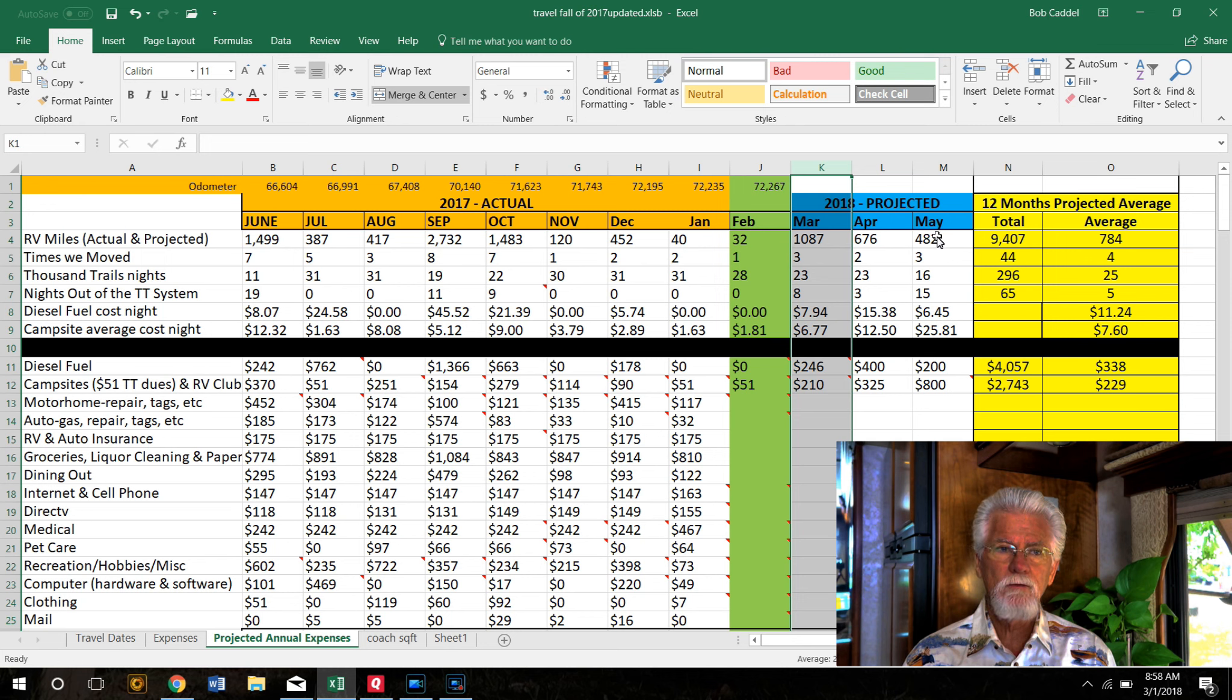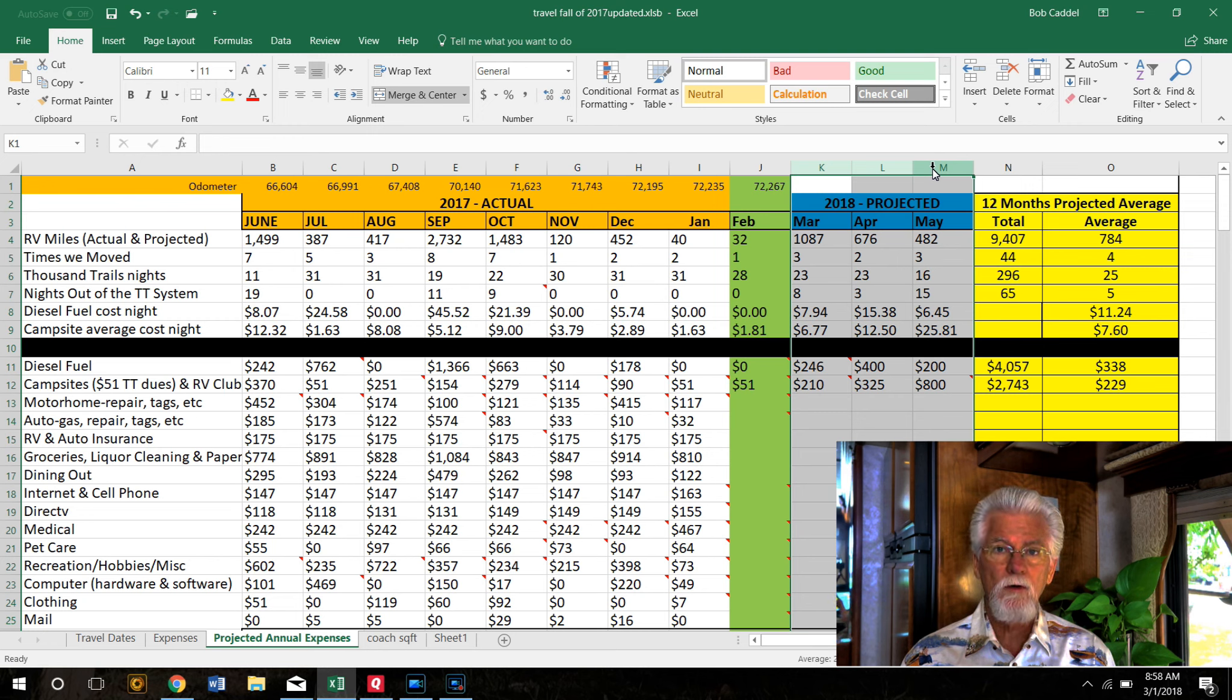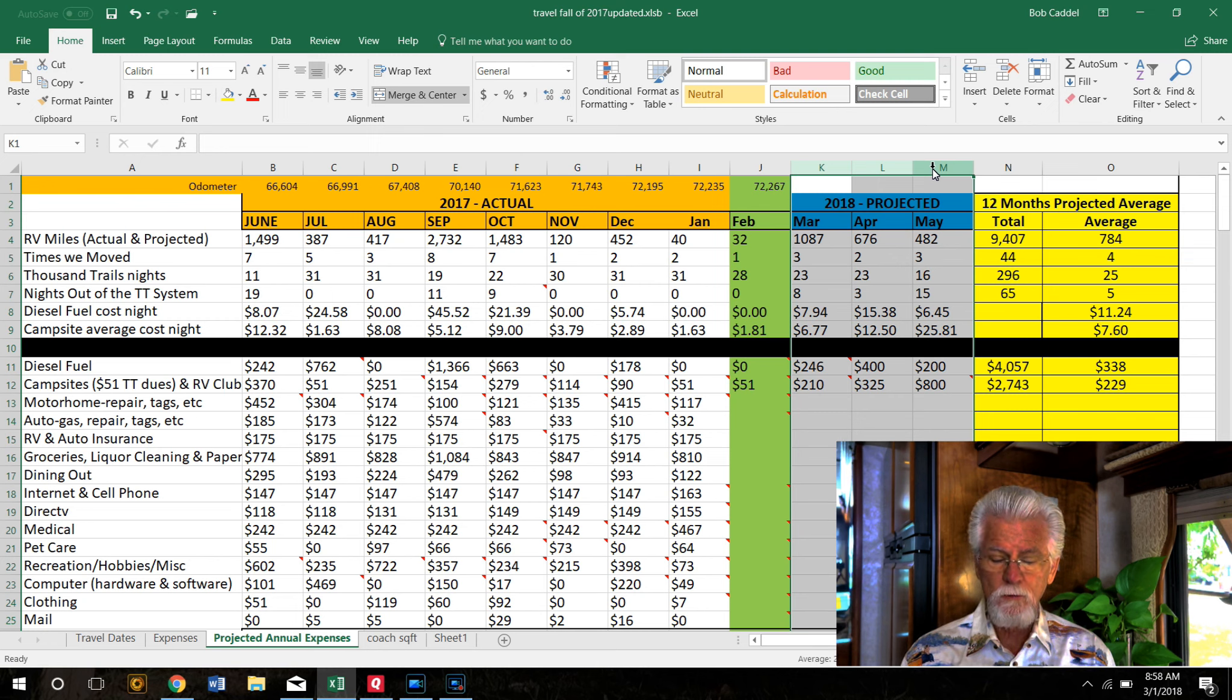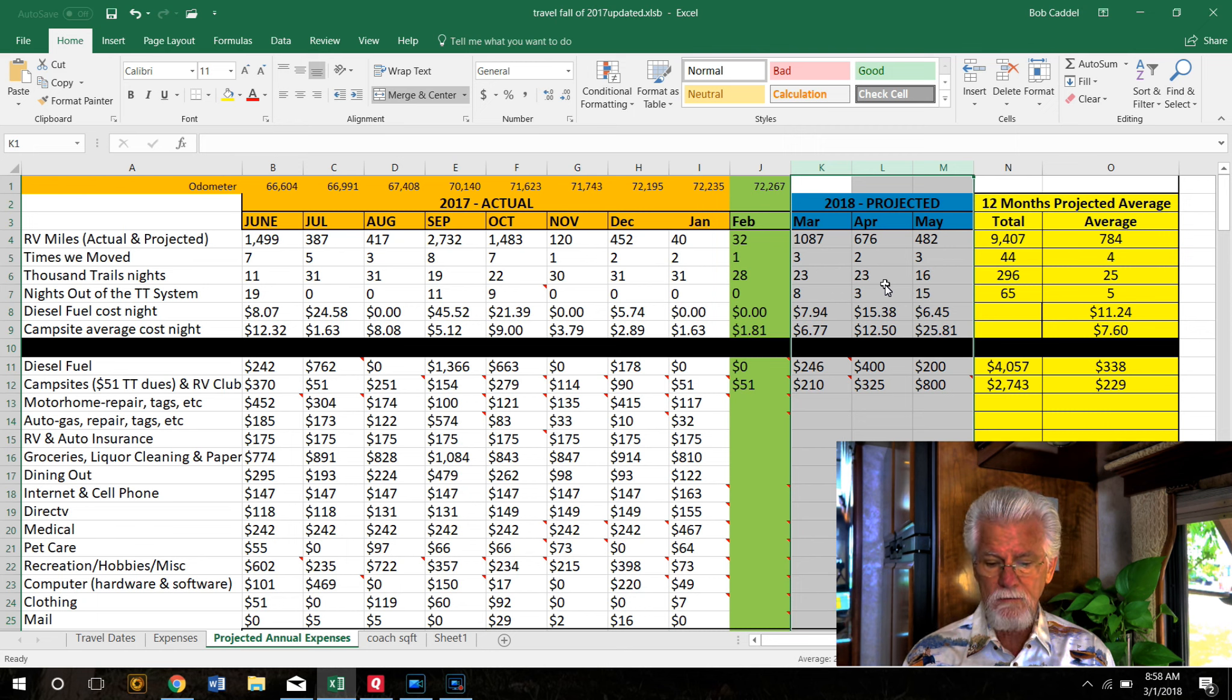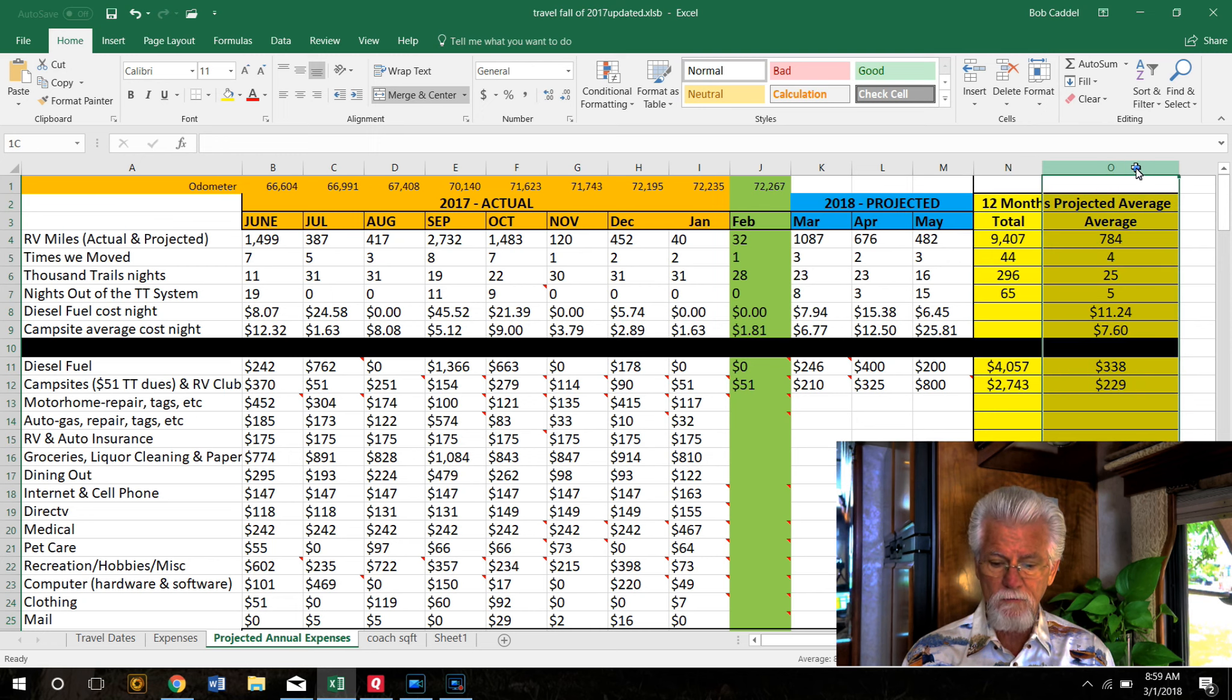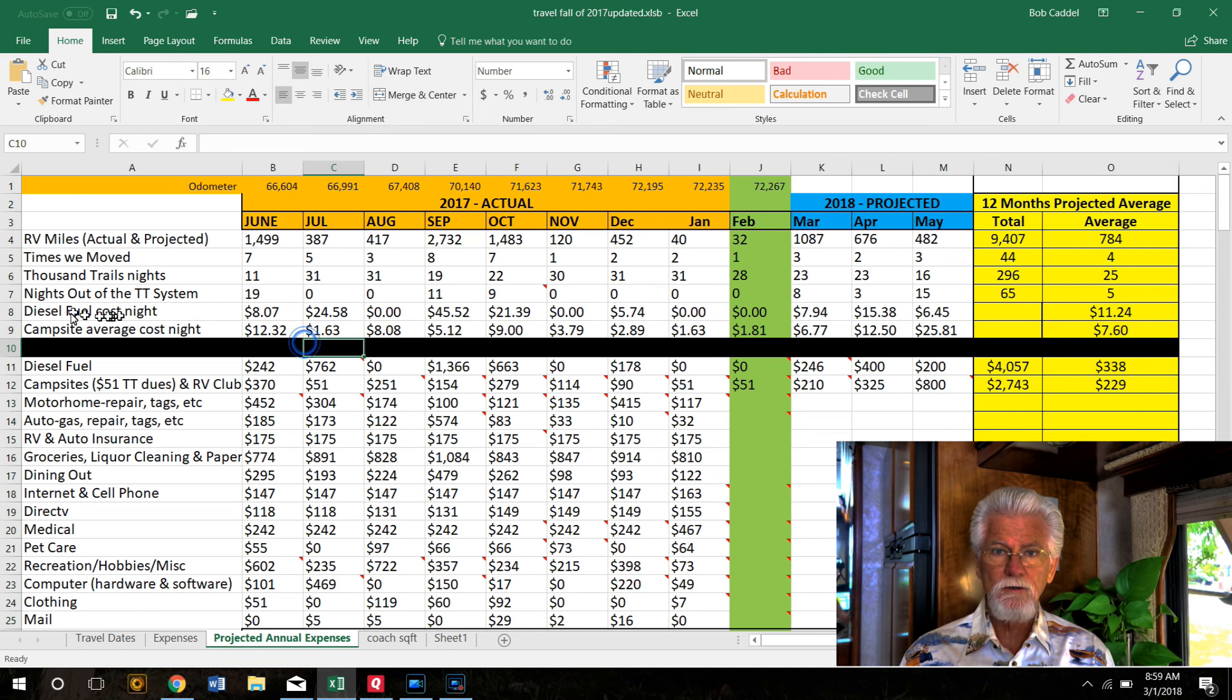It's 12 months. We started full-timing in June of 2017 and it goes through May of 2018. These three columns here are projections - we know what route we're taking over the next three months. This column here is our 12-month total for the different line item expenses, and this column here is our monthly average for each line item.